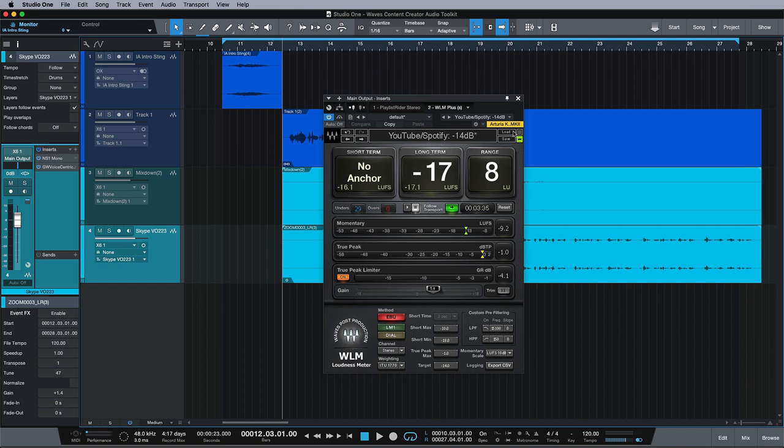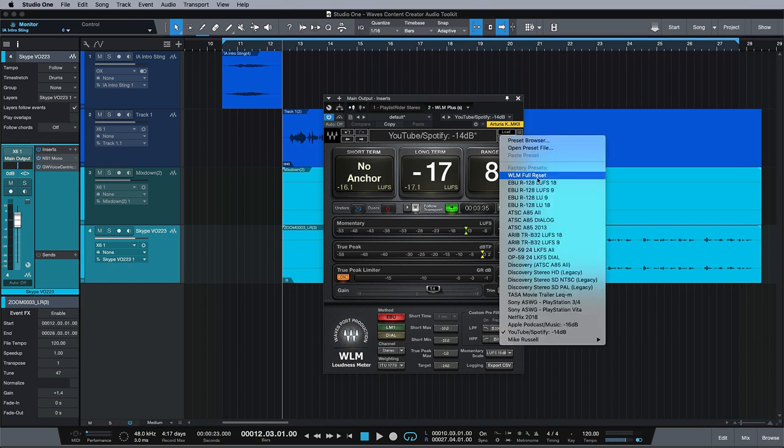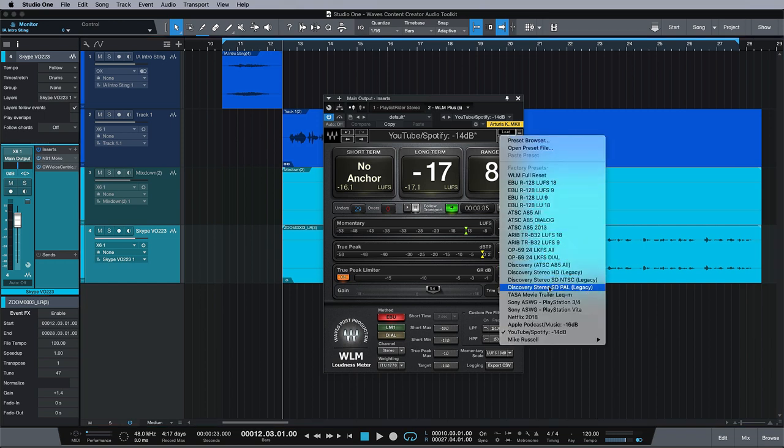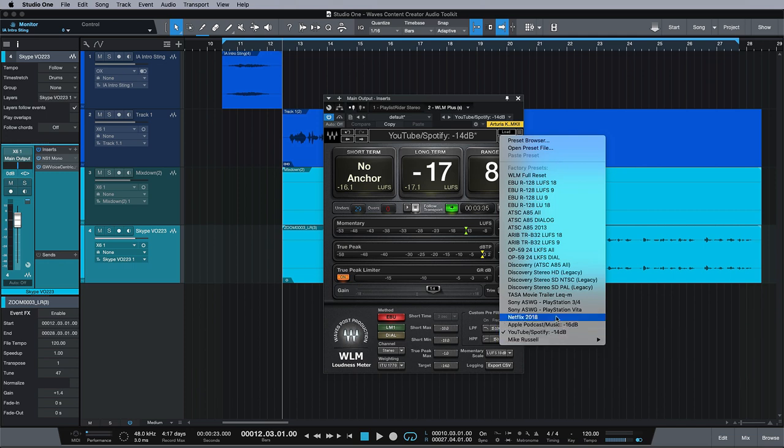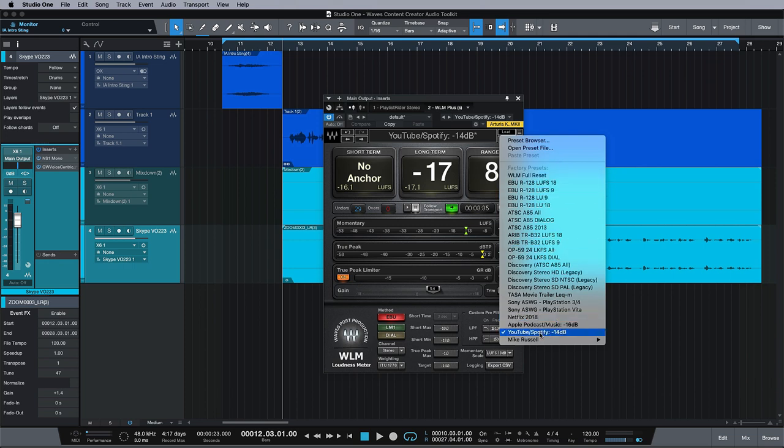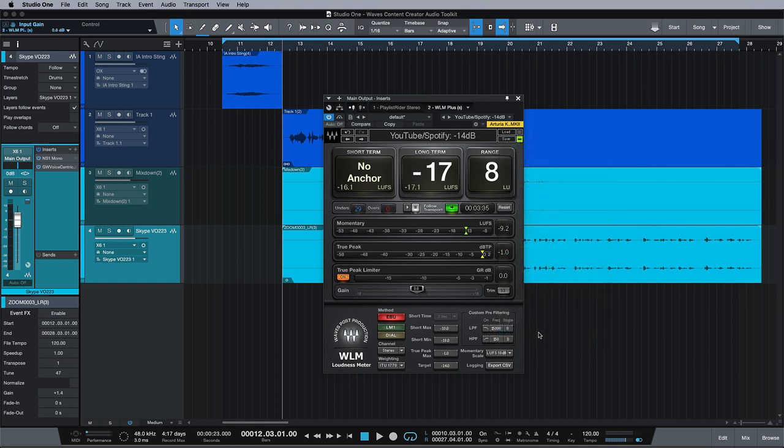So for example, if you go into load, you can click different presets here for different systems. So I've gone with the most common one for what people will probably be looking at right now, which is YouTube, Apple, and maybe Netflix. These other ones here are more for post applications, so we'll stick with YouTube and Spotify. So it says minus 14 dB LUFS.